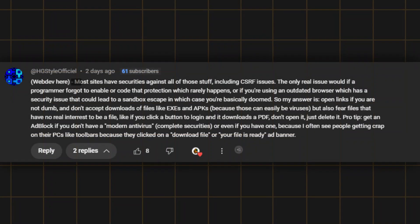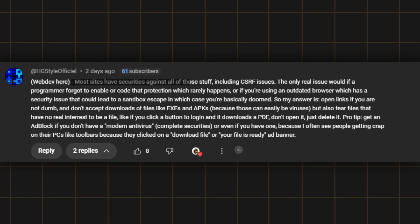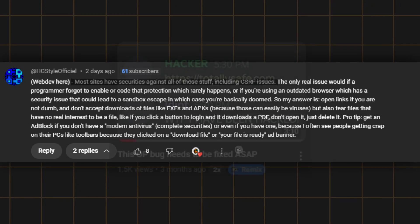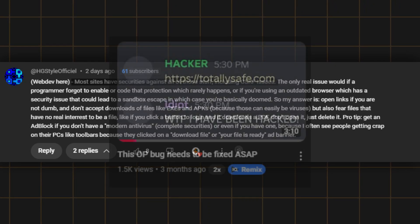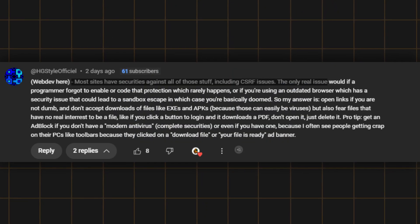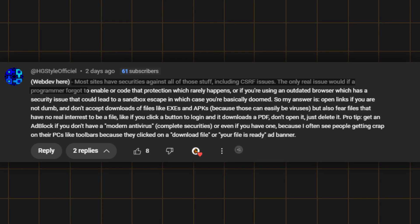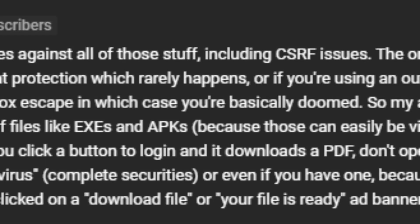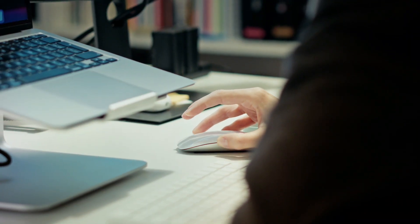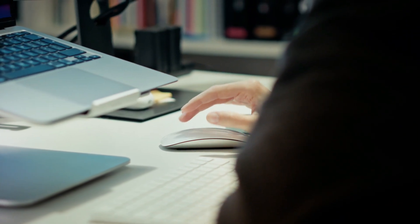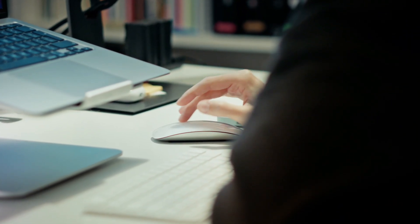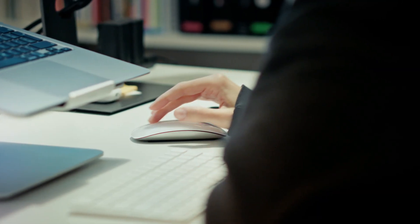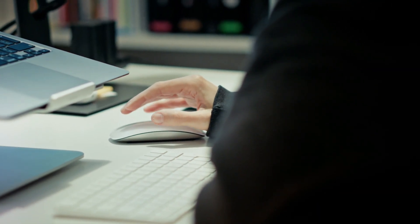This comment states that most websites have securities against all of those stuff including CSRF issues. Sorry to inform you man, but only real issue would be if a programmer forgot to enable or code that protection. Yes, that is absolutely true, but it's not rare man. People make mistakes and will continue to do so. Therefore it is our goal to make the internet more secure because we are seeing incline in scammers and decline in ethical hackers.